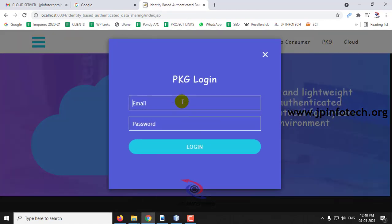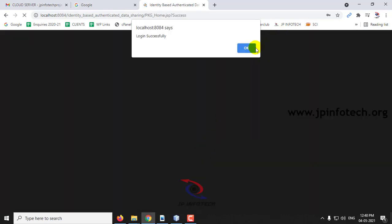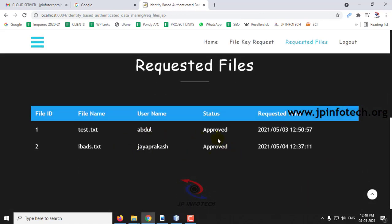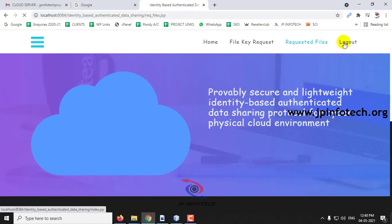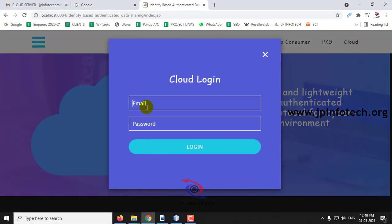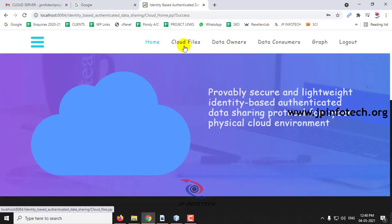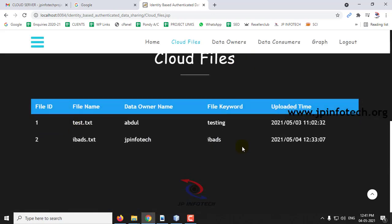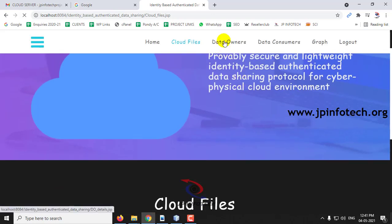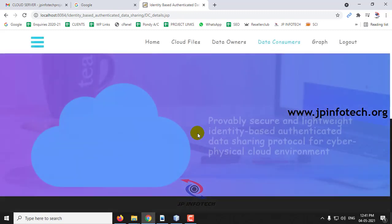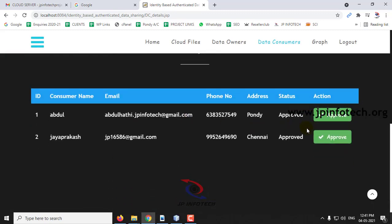In the PKG part, you can see the requested file details — what files were requested and whether they have been approved. Log out. Go to the cloud part. We have already seen the data consumer and data owner sections. In the Cloud Files section, you can see what files are available but they are not directly accessible. The Data Owner section shows all data owners and their approval status. The Data Consumer section similarly shows all data consumers and their authorization. Finally, there is the Graph section.